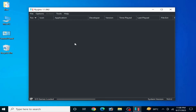Good day everyone. Welcome back to the channel. In this video, I will show you how to fix audio issues in your Ryzen console. Let's get started.